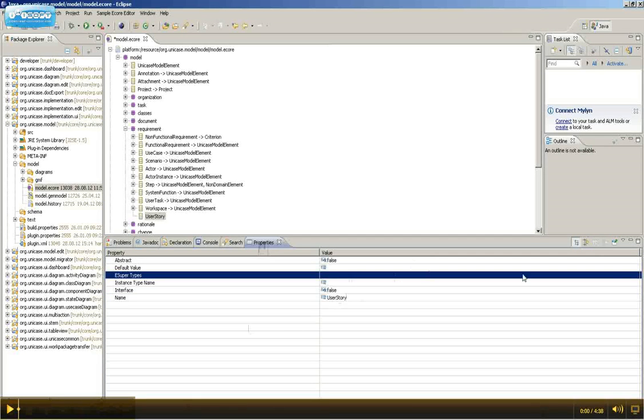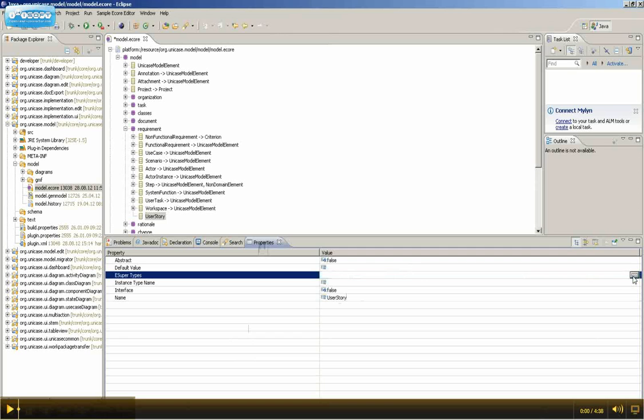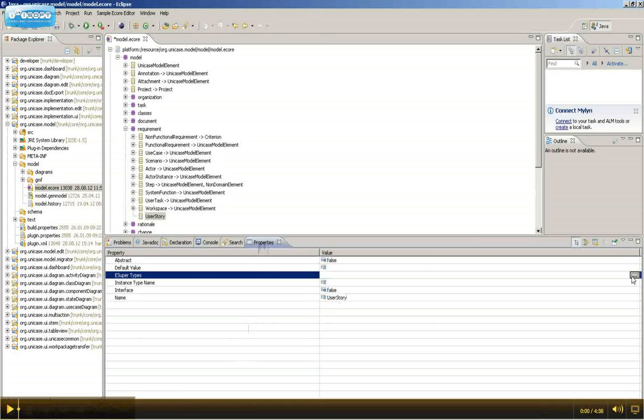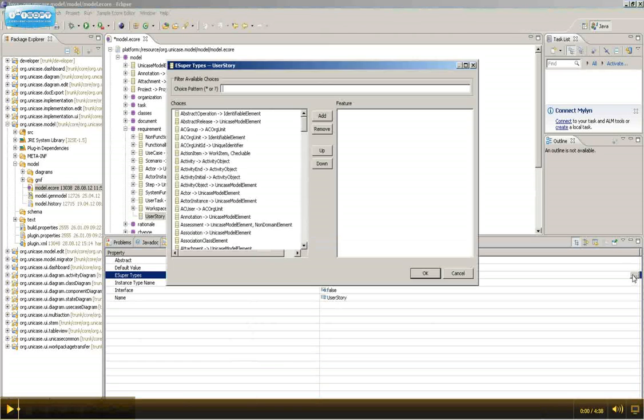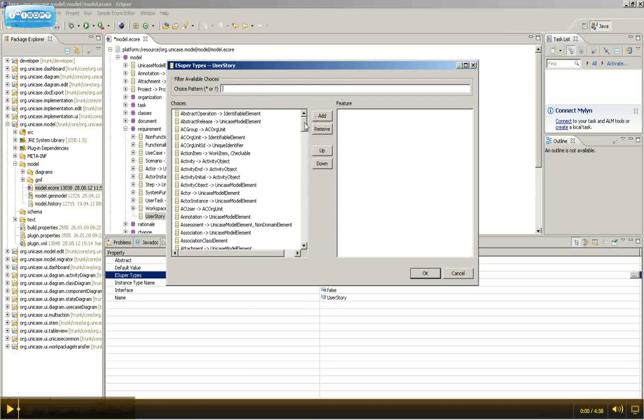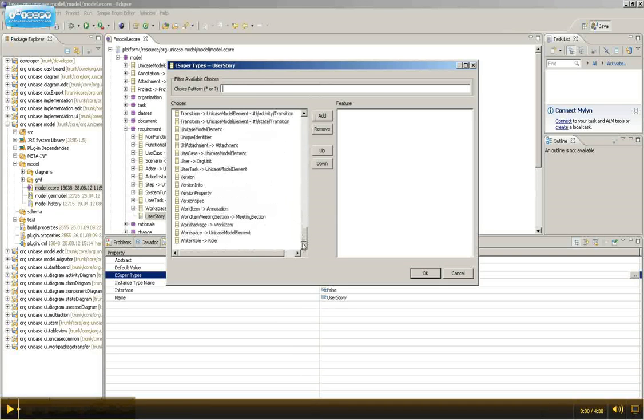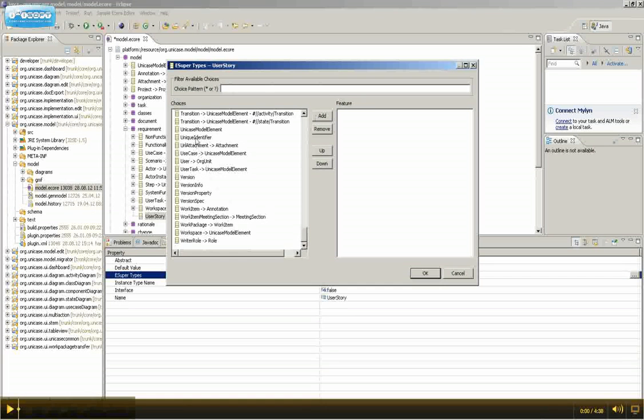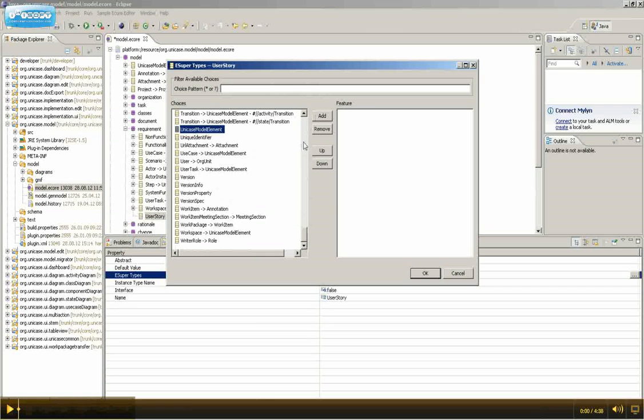In order to gain all the advantages of the Unicase model, select eSuperTypes and add unicase model element as a supertype.